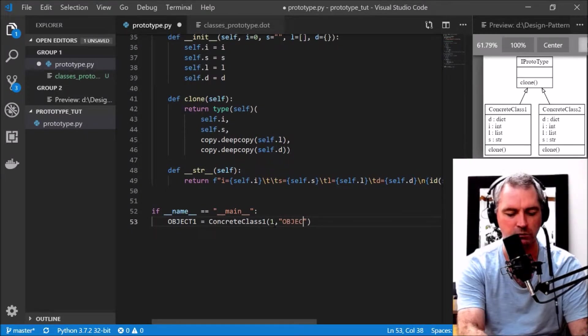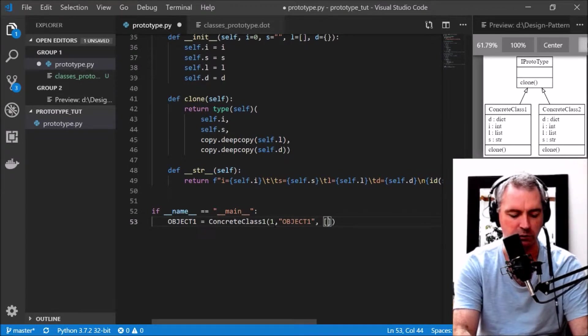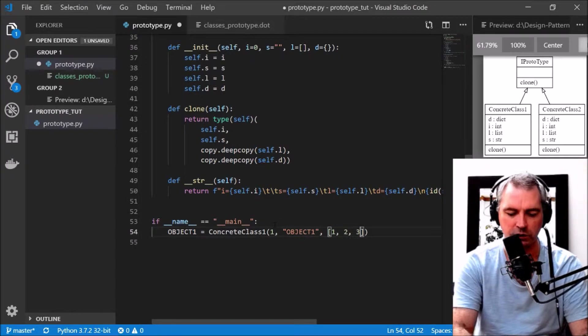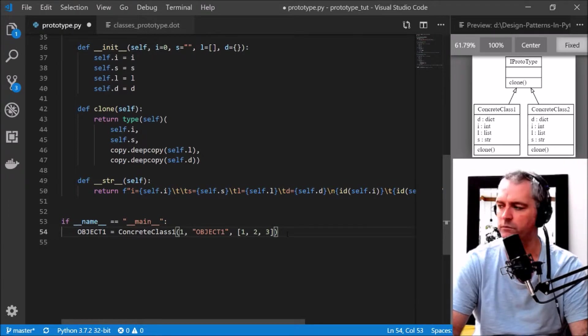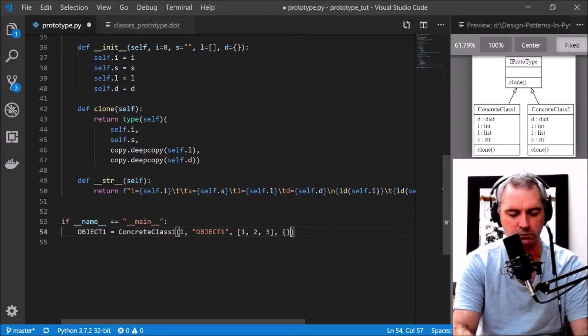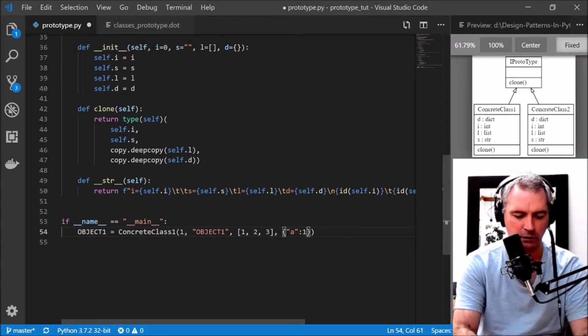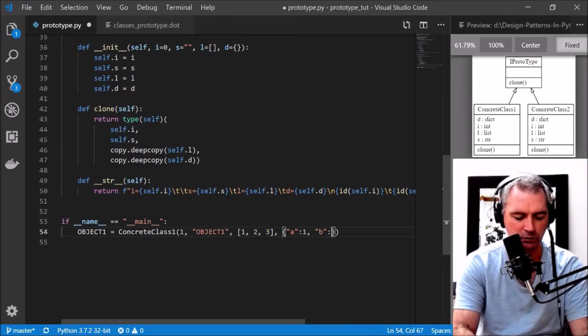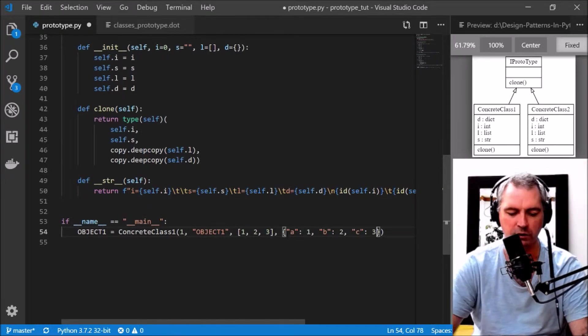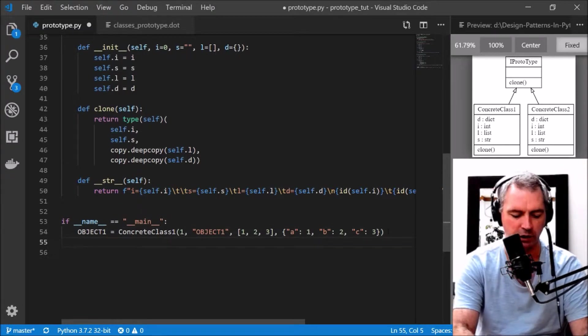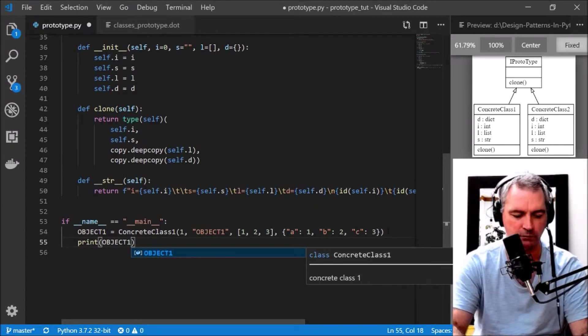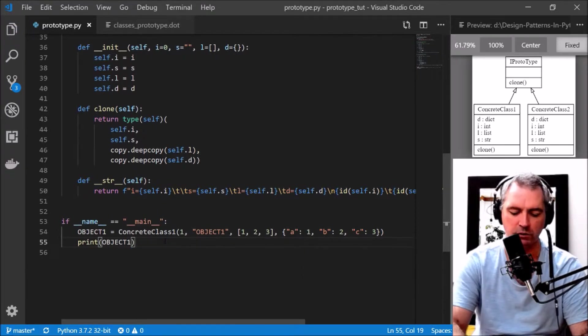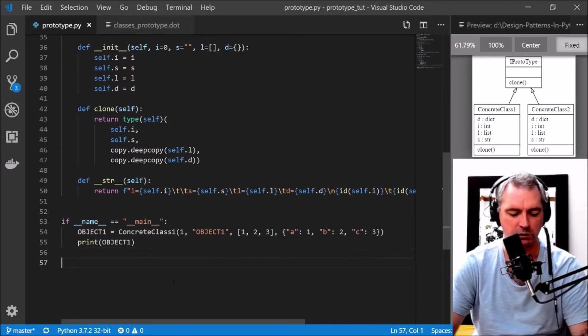I'm going to give an integer of 1, a string of 'object1', a new list that will be [1, 2, 3], and also a dictionary which can be something simple: {'a': 1, 'b': 2, 'c': 3}.